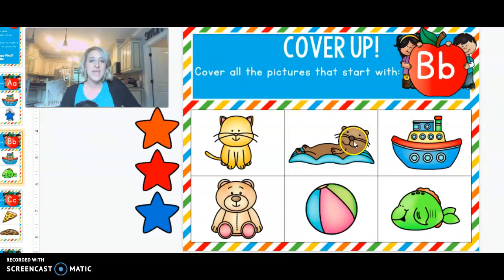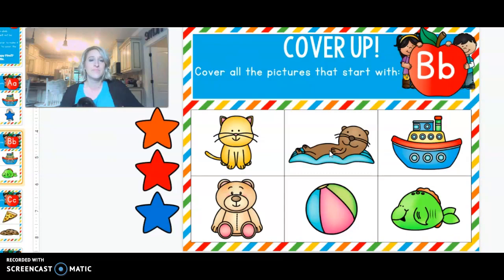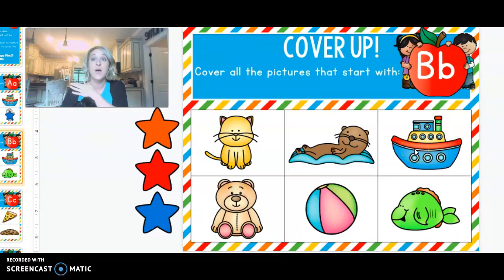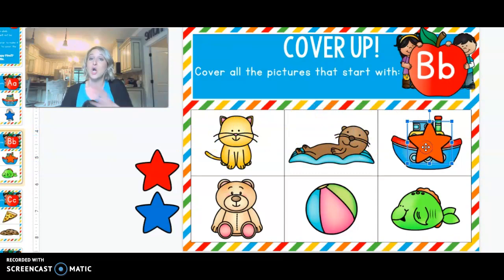The next one looks like it's a picture of an otter. Otter. No b-b. The next picture is a picture of a b-boat. B-boat. Let's cover that one up because I hear b-b-b.